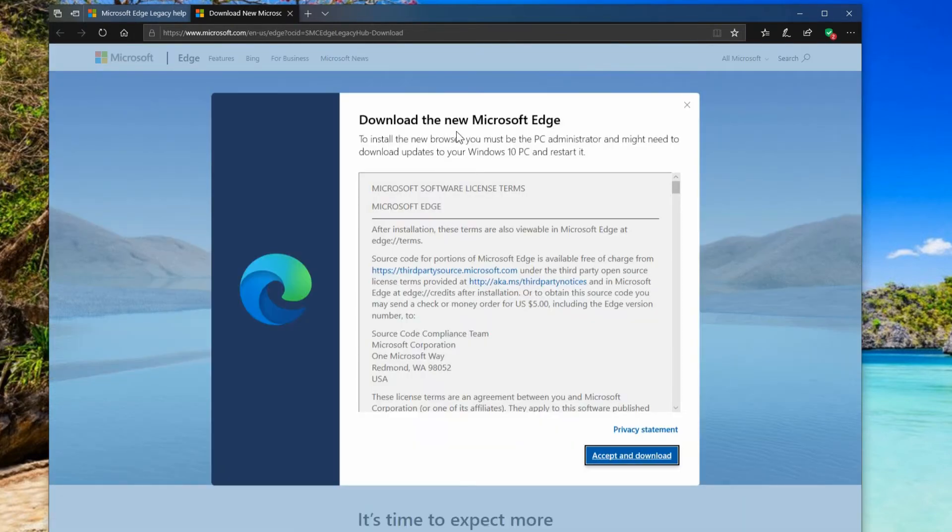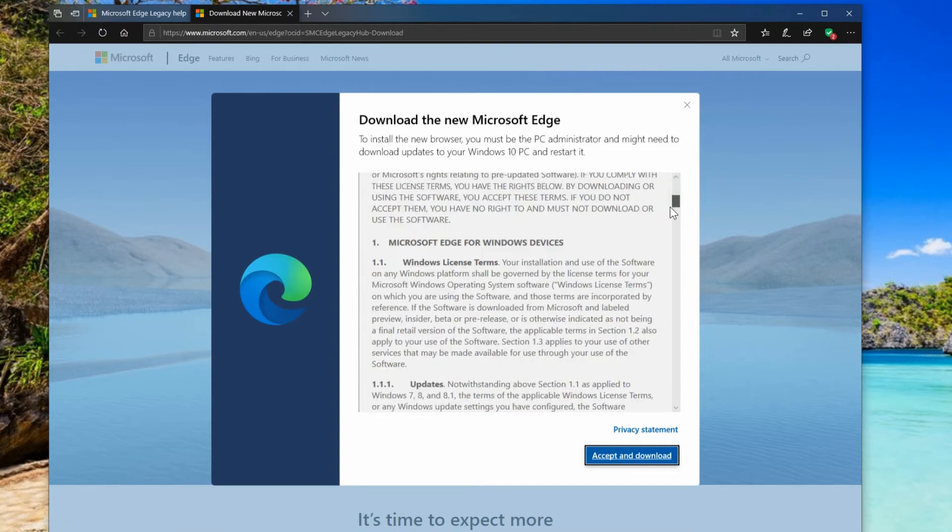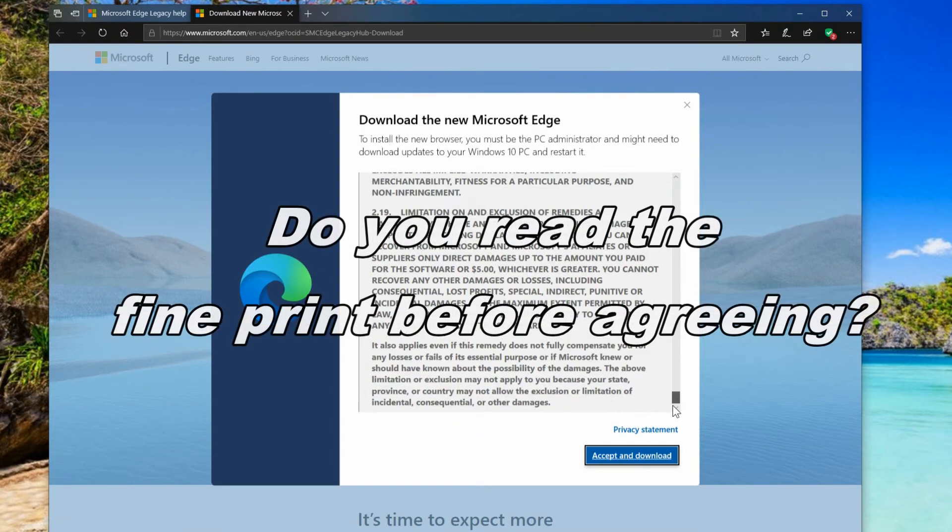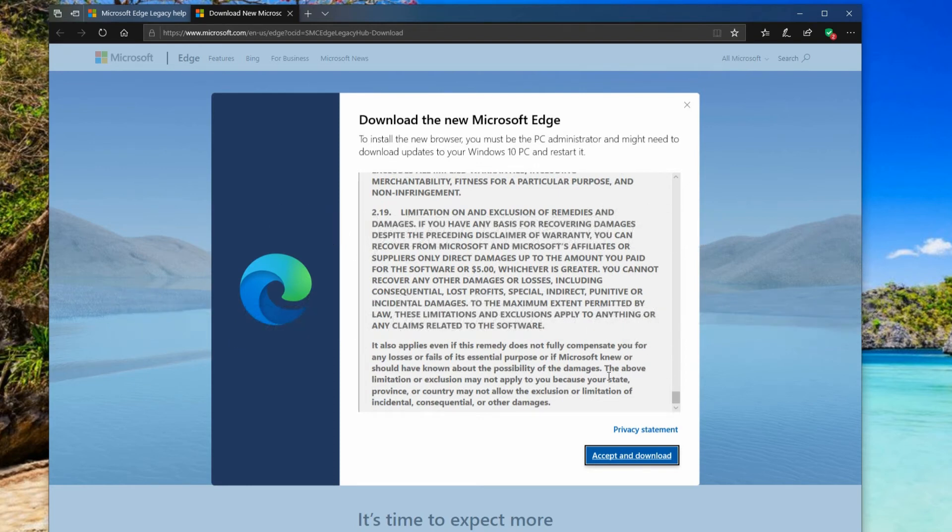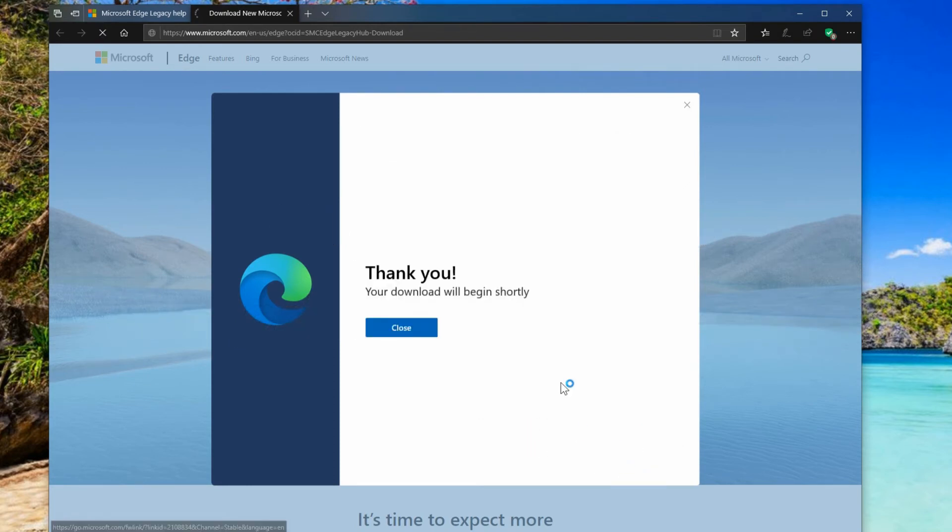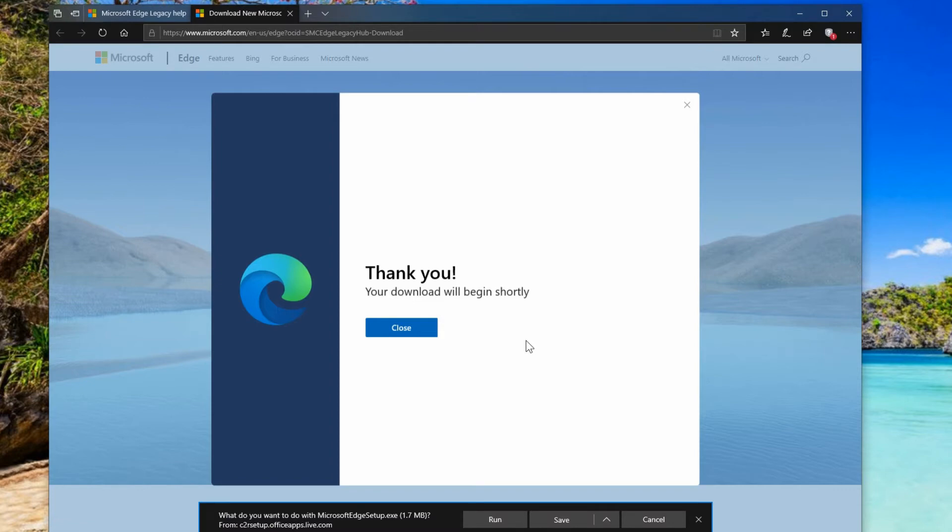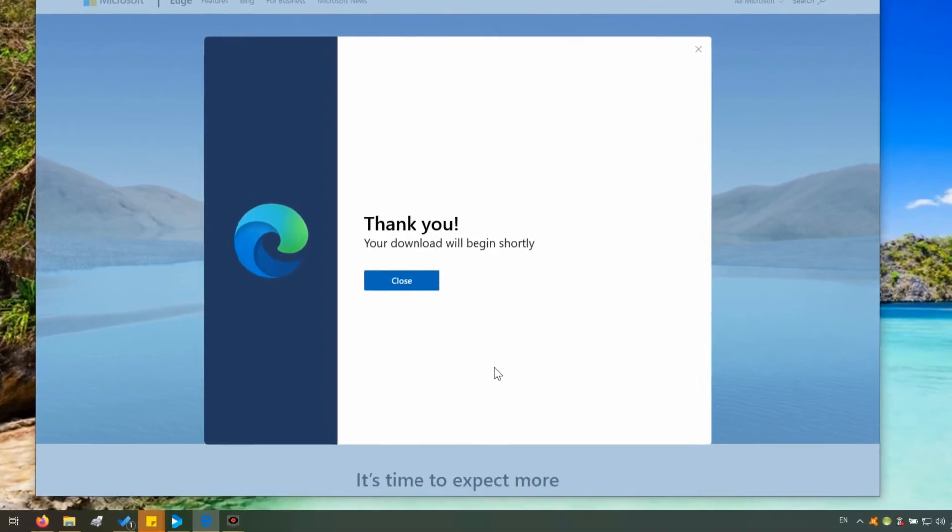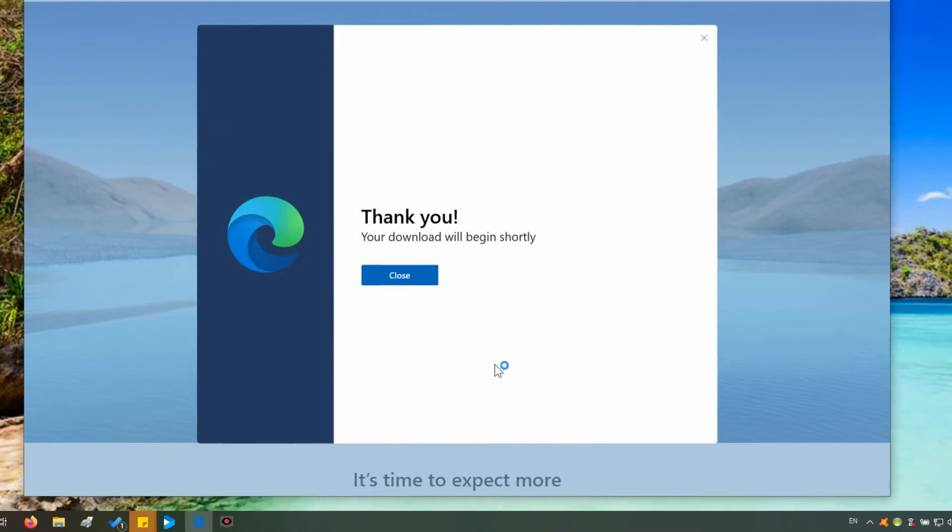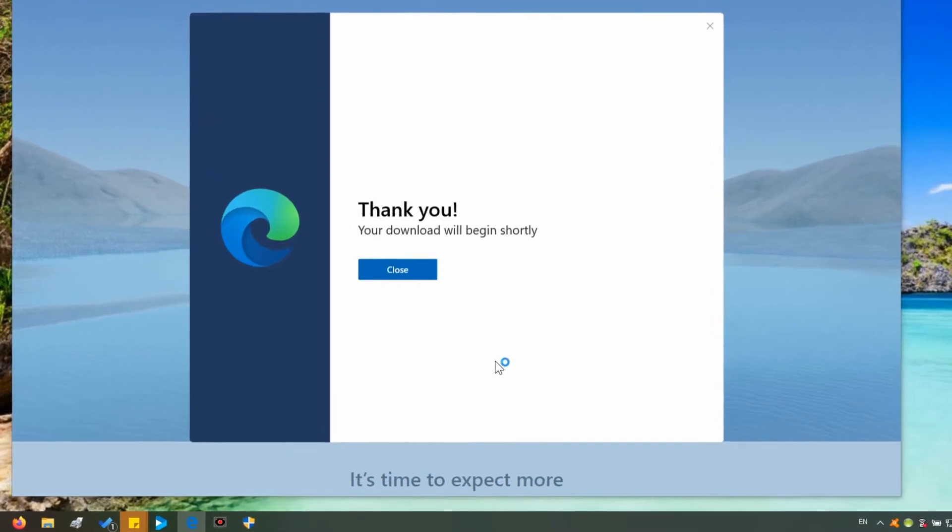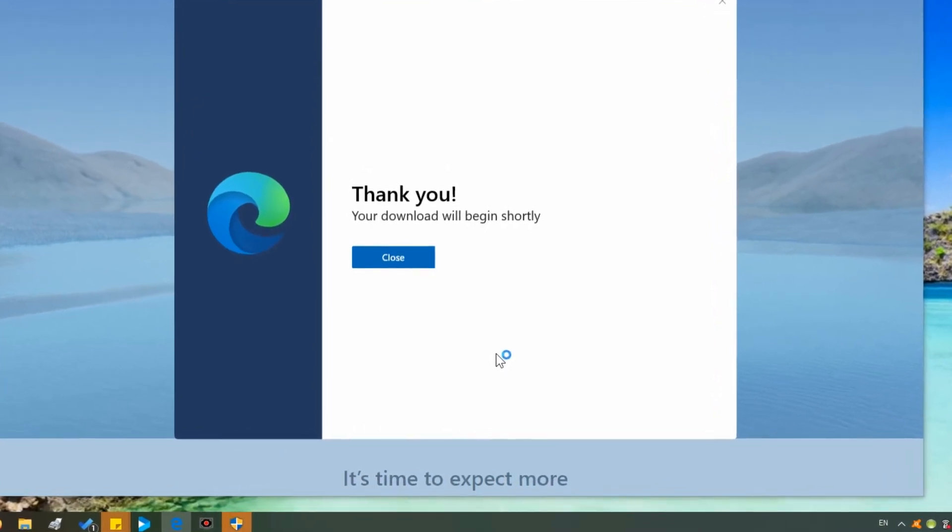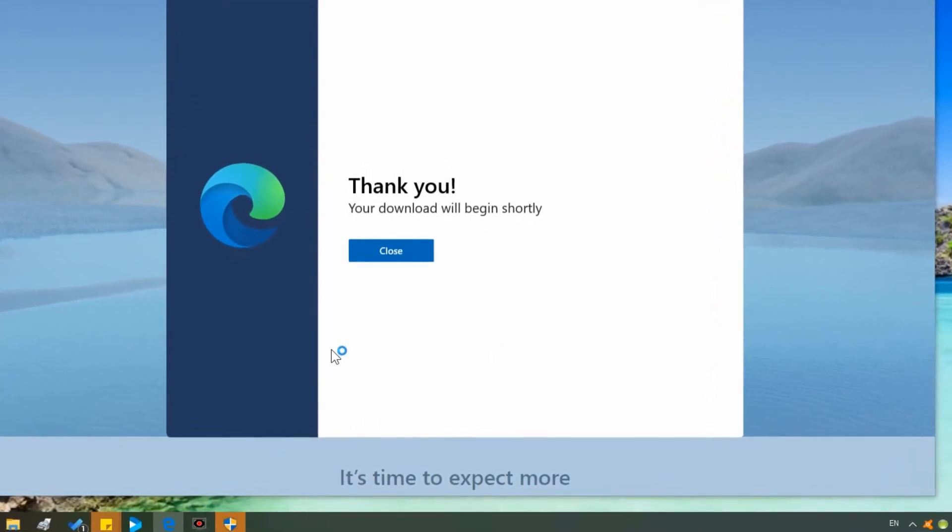So here we've got the fine print that nobody really ever reads. I've only known a couple of people that actually read the fine print but you need to accept this agreement to download and it tells you it will begin shortly and because we're using Edge to download it you can go to here it tells you to run it or save it. Now it's a fairly small file so I'll just run it otherwise for larger installations I would say to save it first just in case something goes sideways.